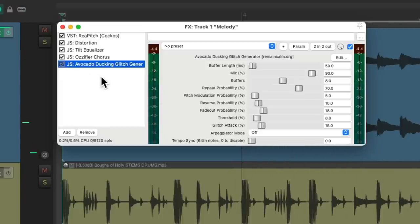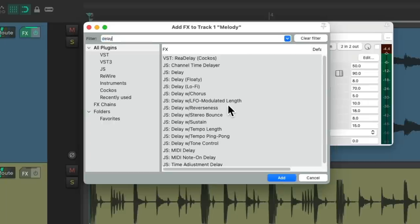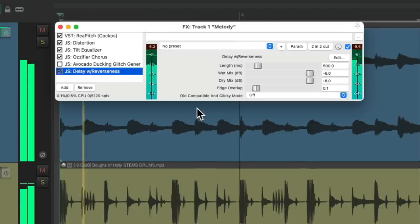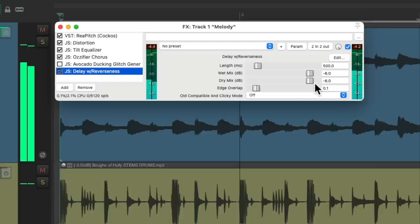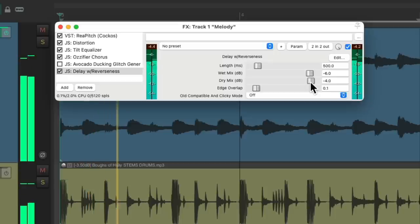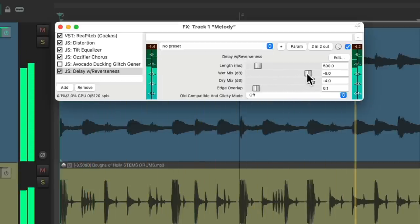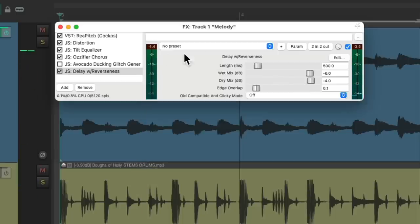Like I said I'll turn it off and on just to vary it up a bit, but we could also add just a reverse effect. Let's turn this off, let's add a delay and let's choose the delay with reverseness. Notice how it sounds backwards, let's adjust the dry mix to be louder. And just like with the glitch generator I like to turn this on and off on different moments.